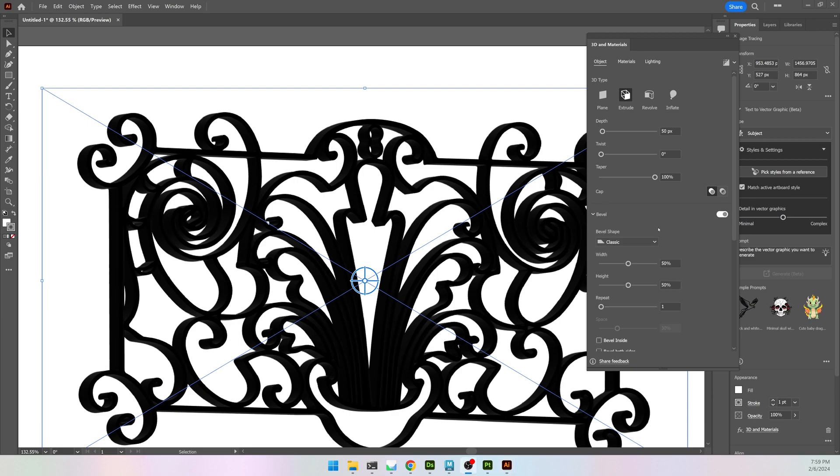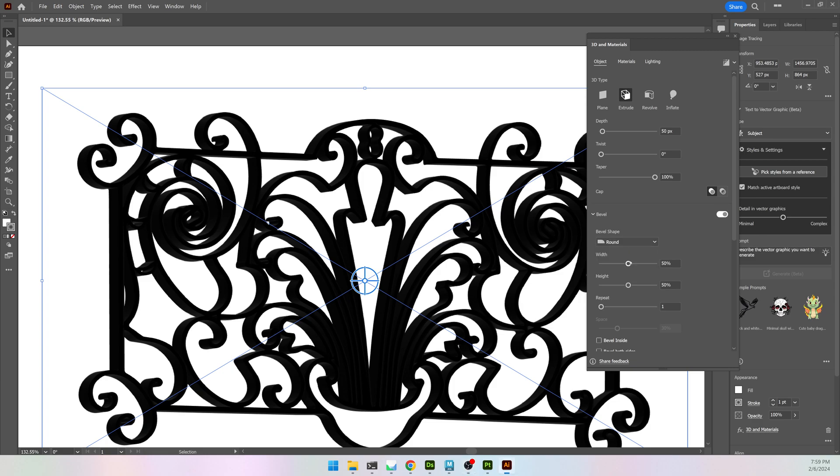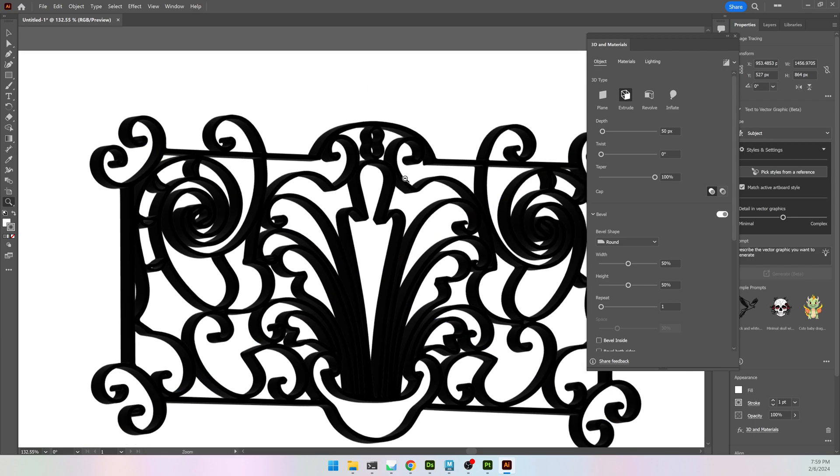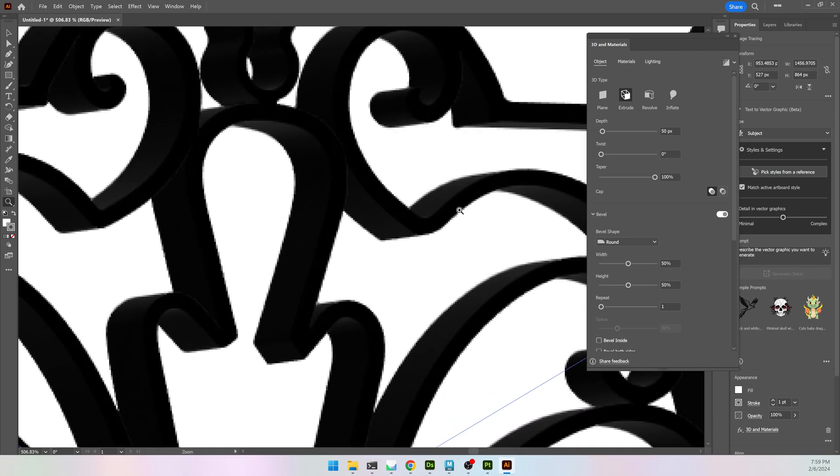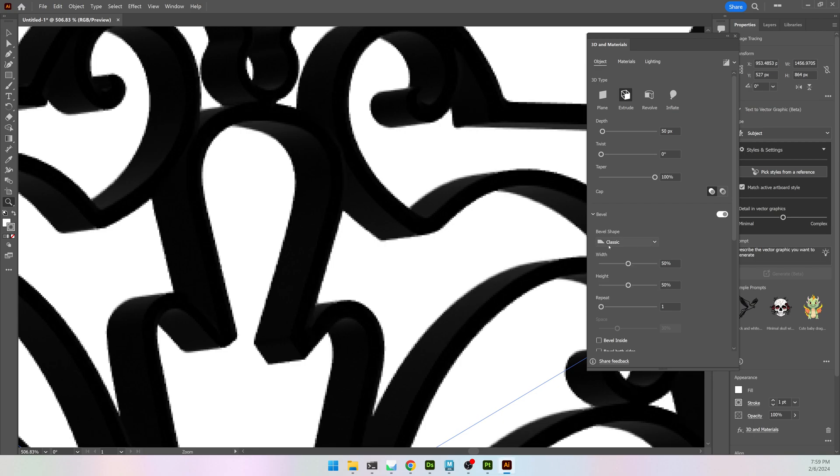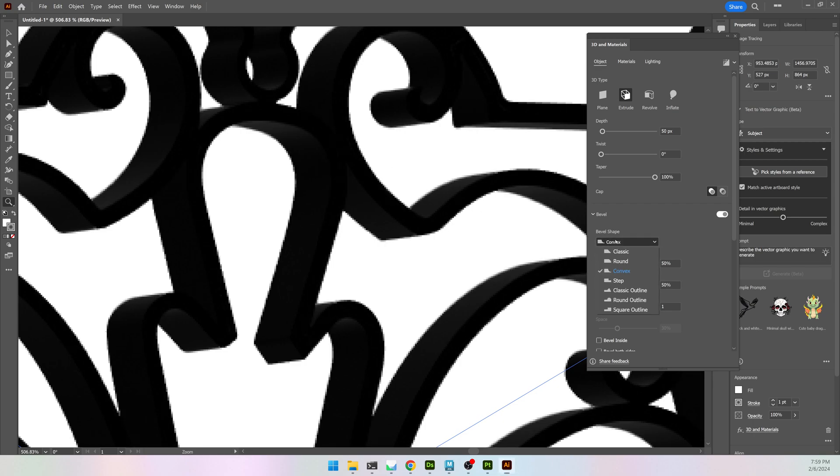There's a few different bevels you can choose from. Classic, round. I'll go with round. I kind of like it. And once I have something that I like, as you can see it does change it a little bit. But I like round.